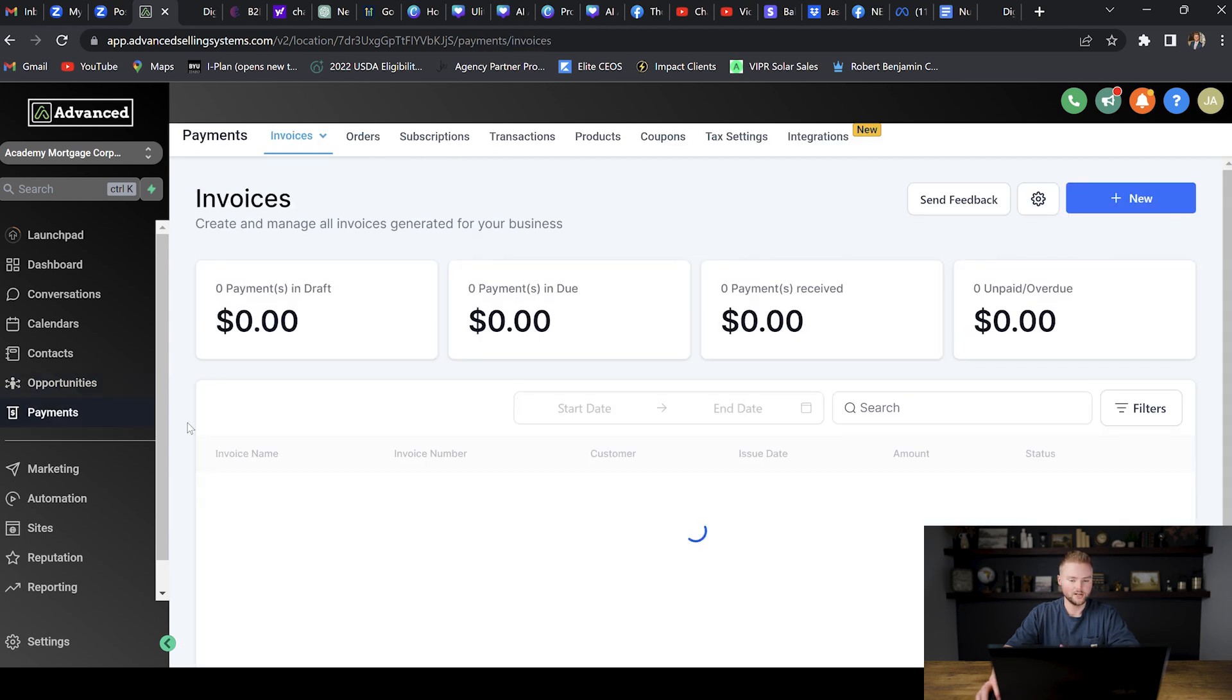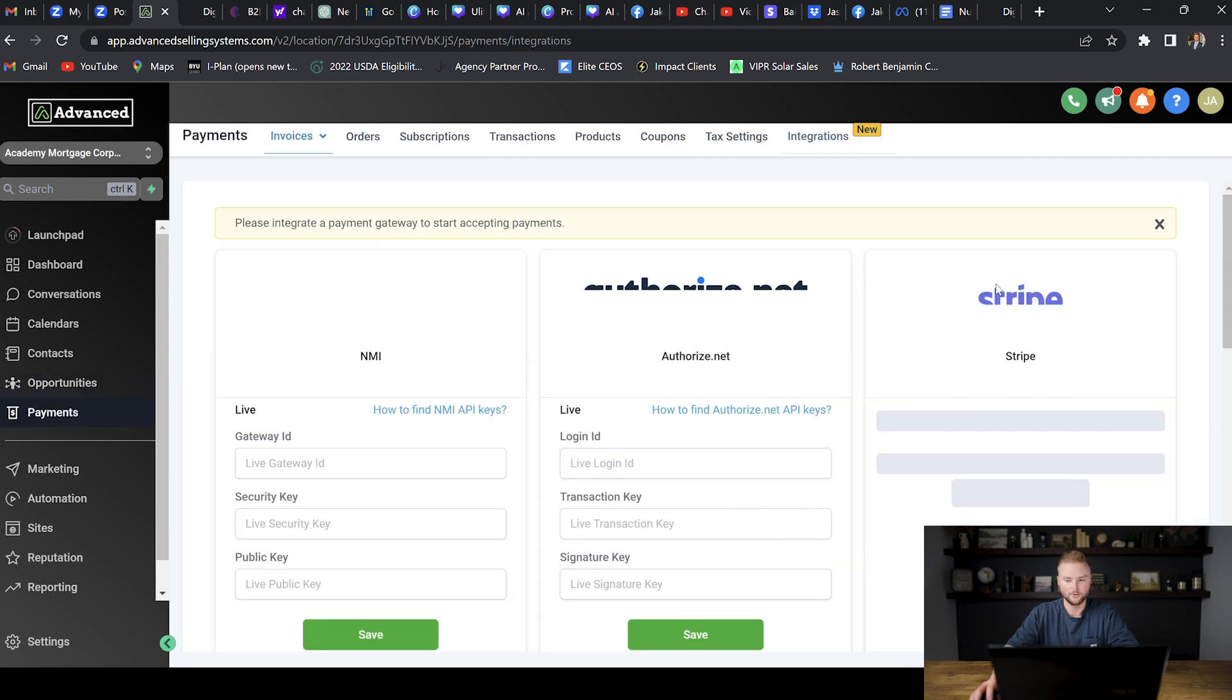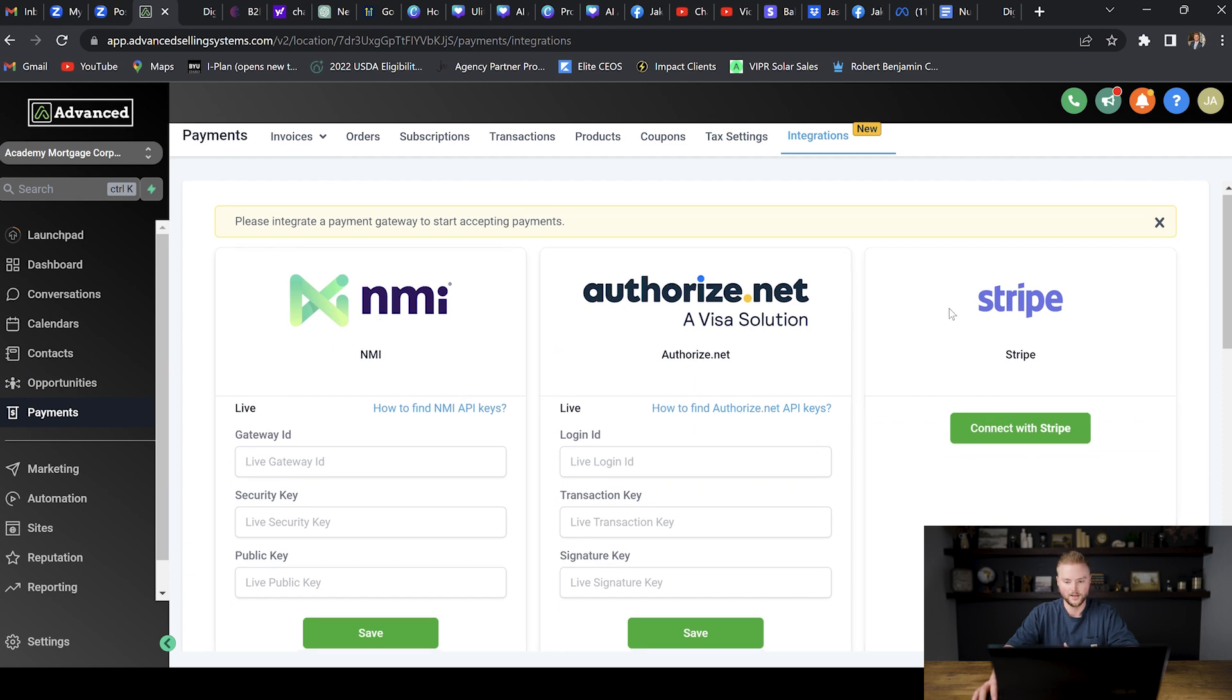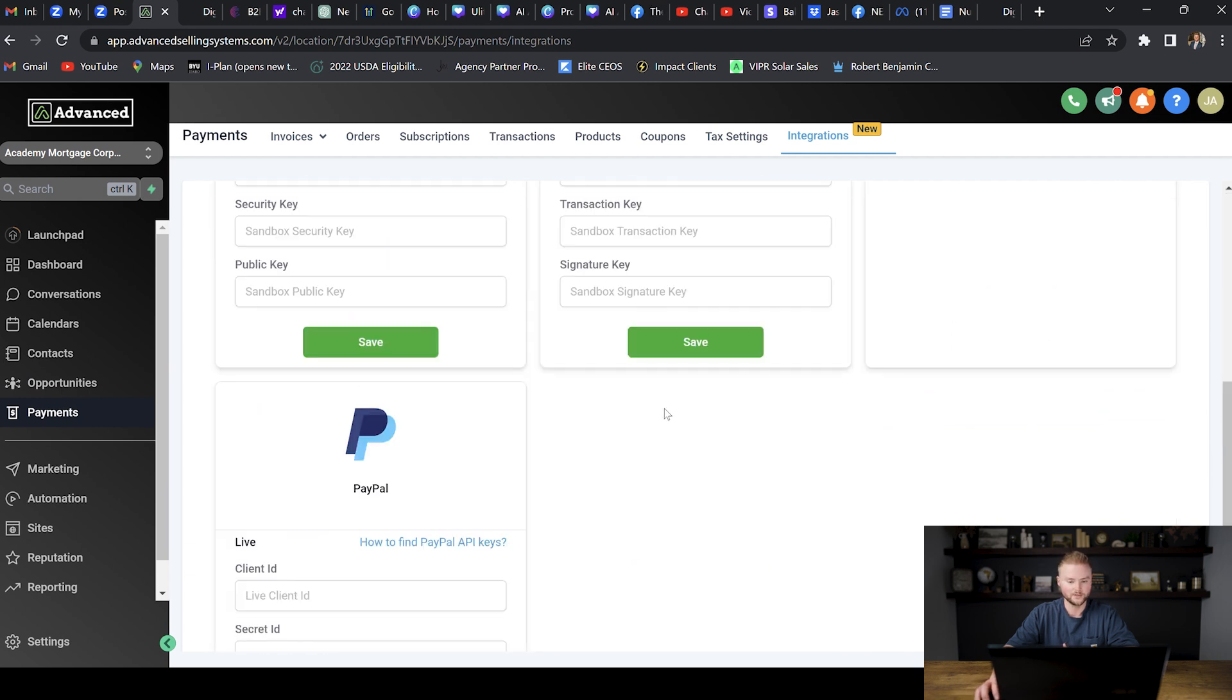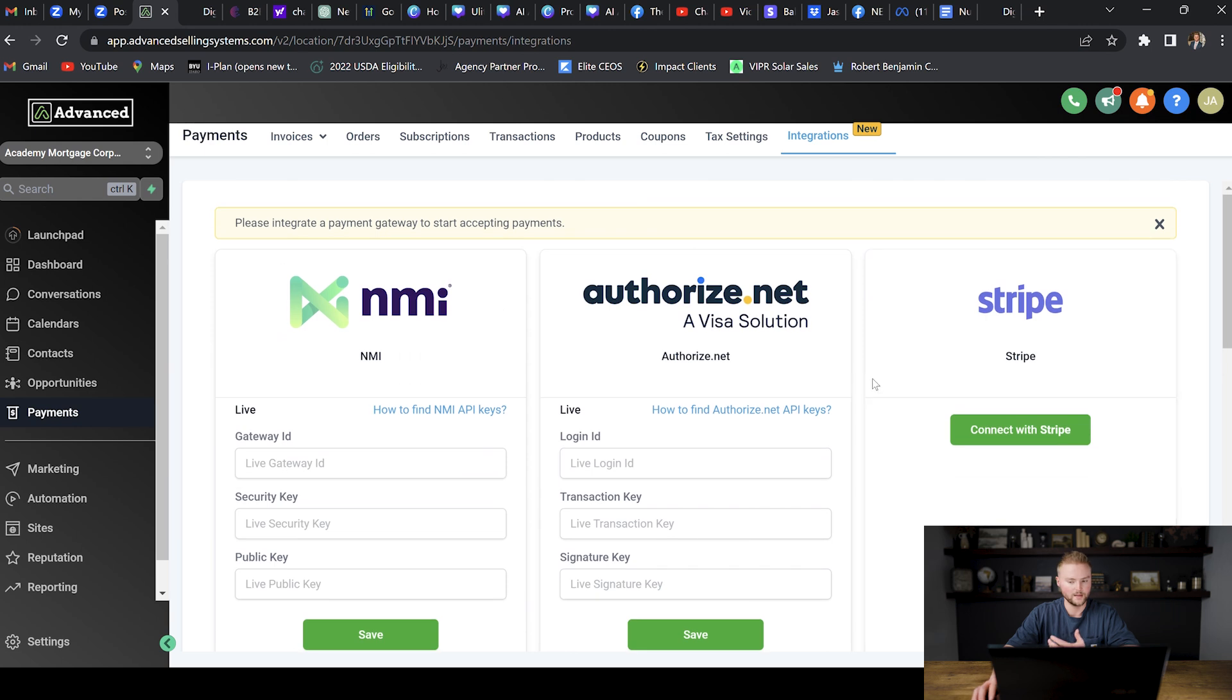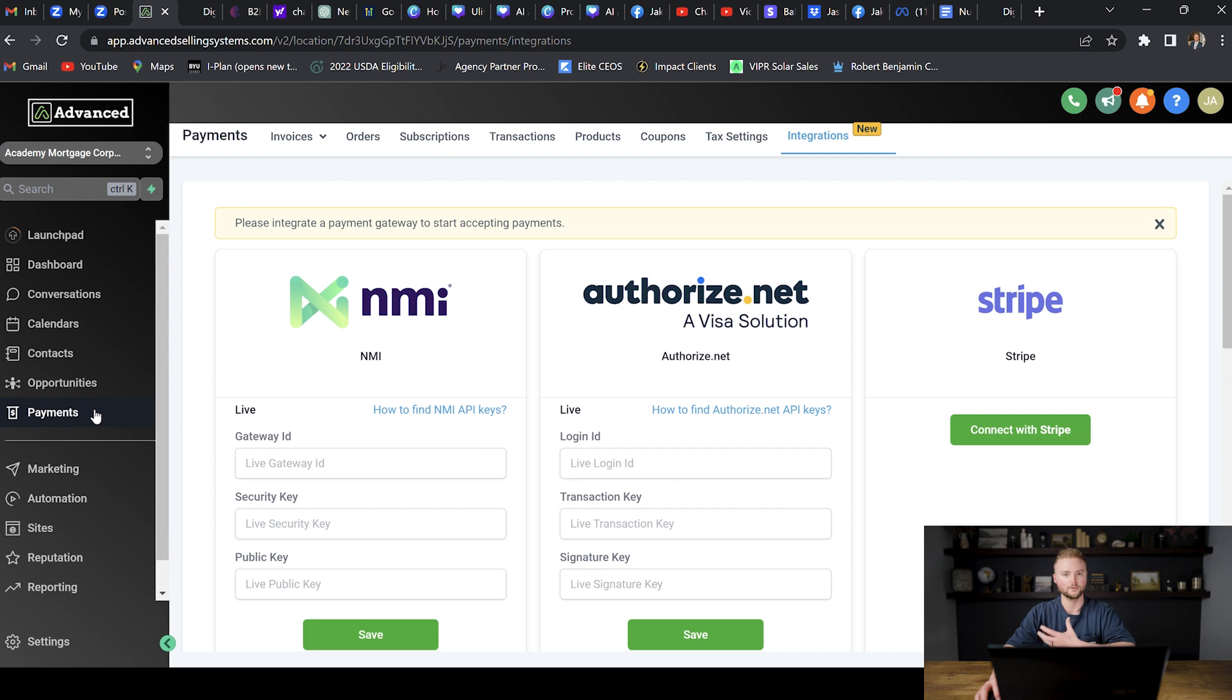The payments tab right here is where we can track all of our payments. Our software integrates with NMI, authorized.net, Stripe, or PayPal. And so if you use one of these payment processors, great. This payments tab right here is really just for tracking income. So if you have another way to do that, that's totally fine.